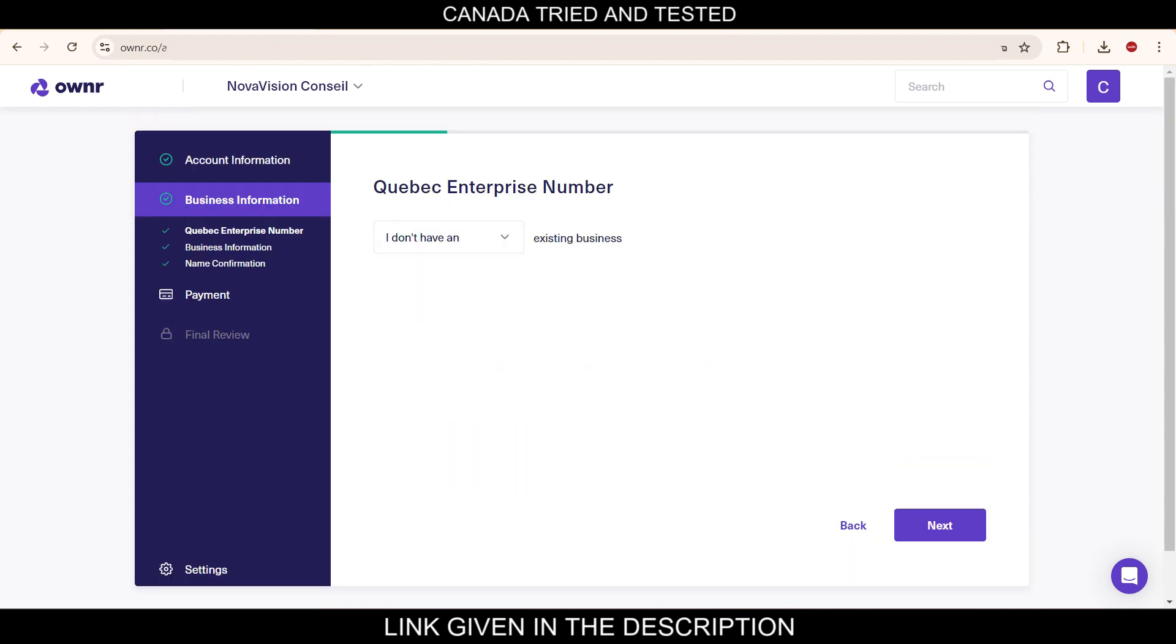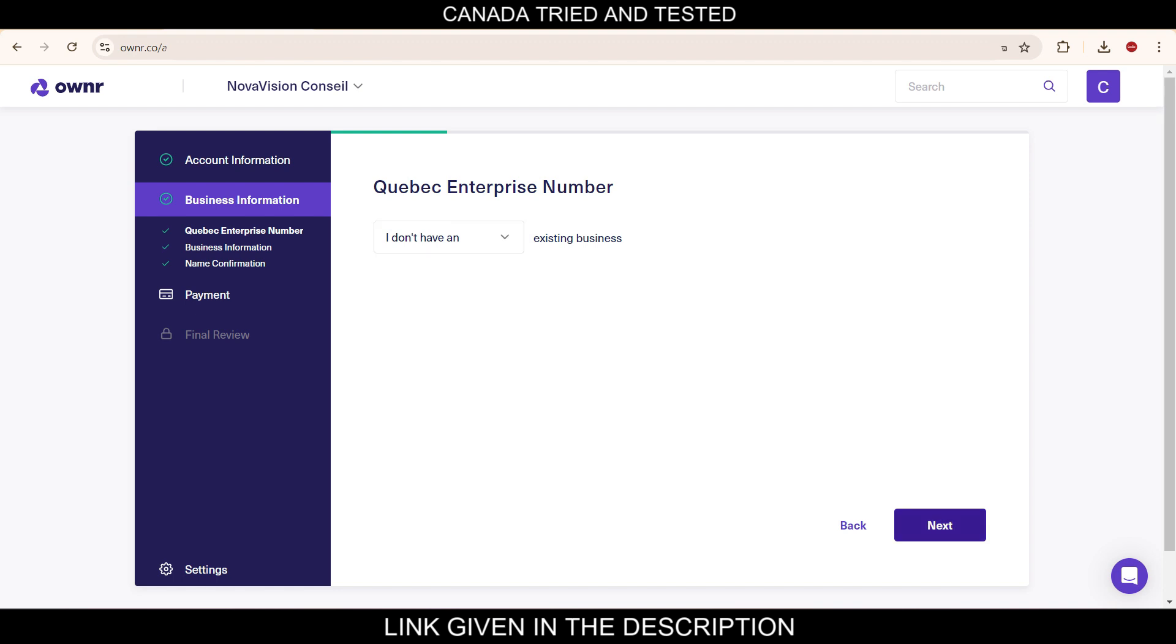On this page, the business information page, Quebec enterprise number. I don't have an existing business, so I'm selecting that I don't have an existing business. So the assumption is you don't have a business and you're opening new. Then you click next.